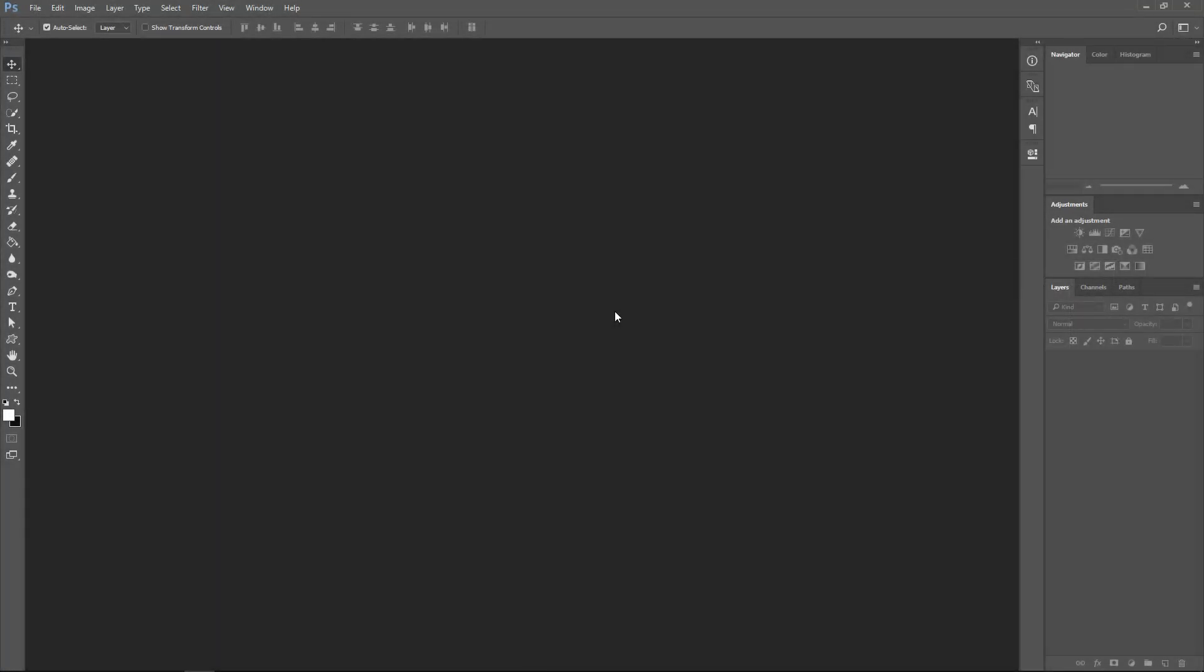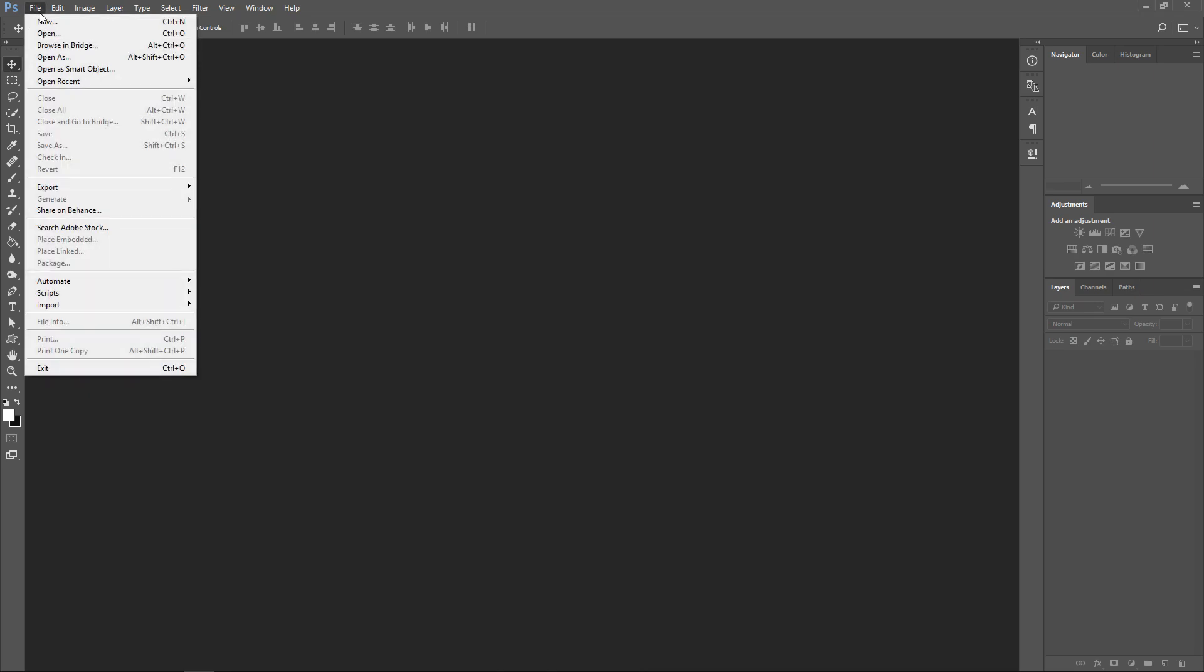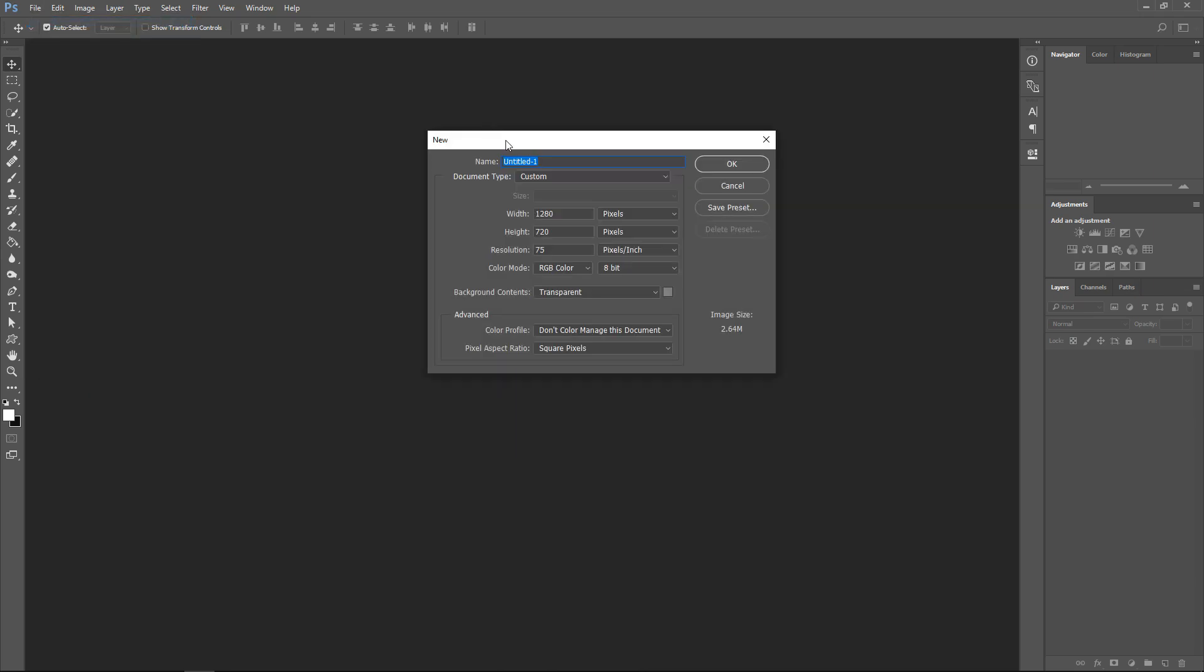This is how you can make your text reflect on the floor. First of all, go to File, go to New.